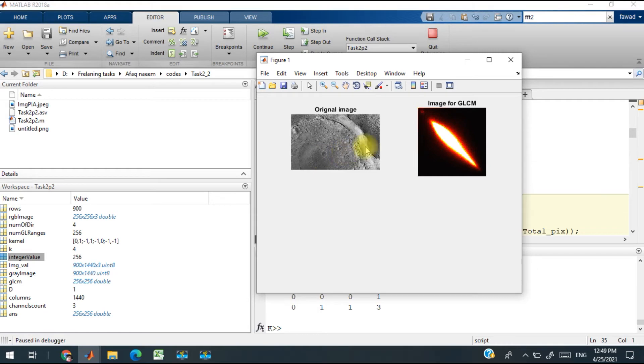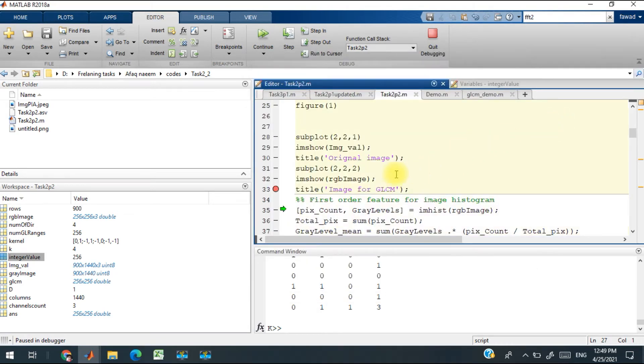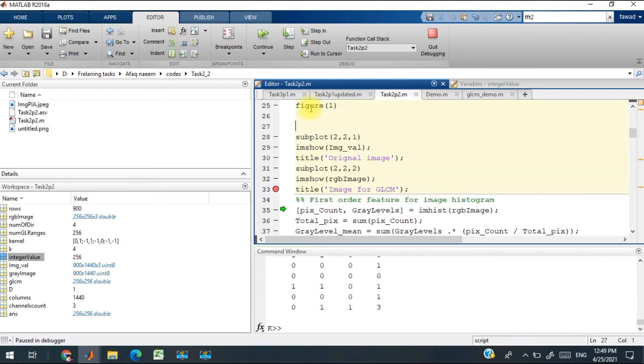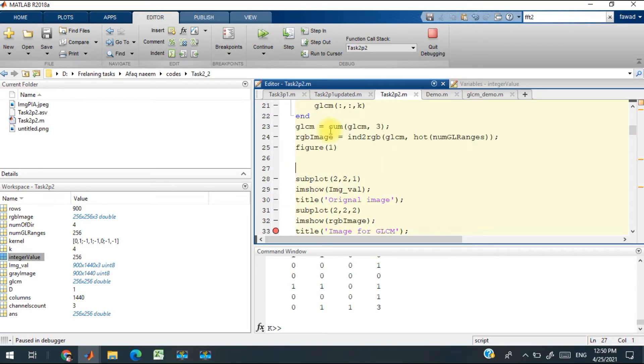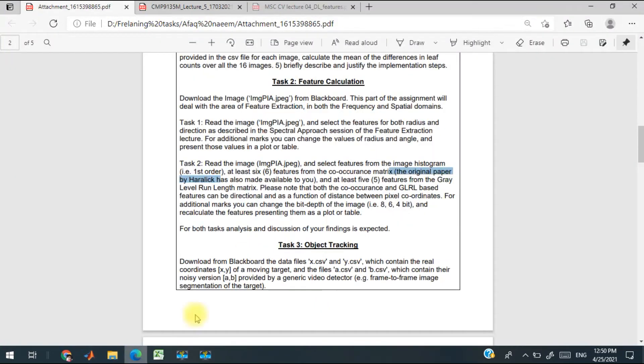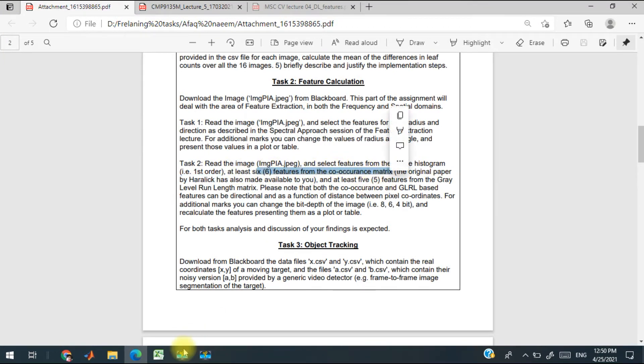After that, I have extracted from this co-occurrence matrix the first order features which have been mentioned over here. I have to calculate at least six features from the co-occurrence matrix.